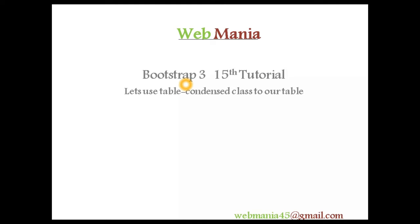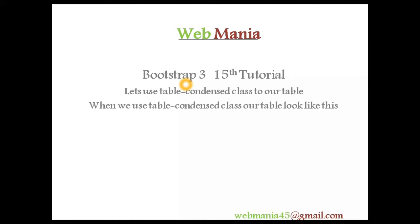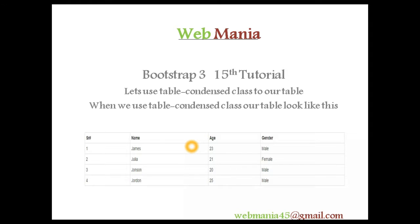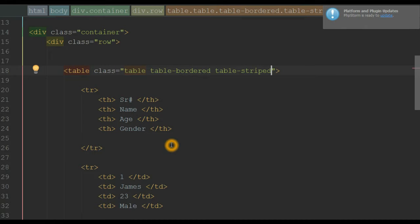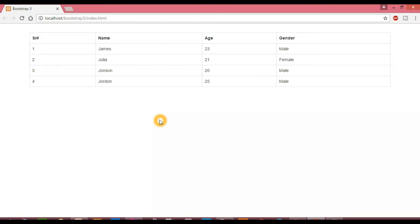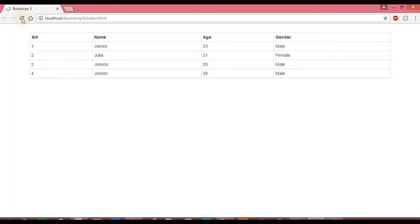Now let's use the table-condensed class. When we apply table-condensed, the table is compressed — you can see the padding and column size is reduced compared to the original. Going back to the editor, we remove the table-striped class and apply table-condensed instead, then save. In the browser, when we reload, you can see the table looks smaller than the original size due to the table-condensed class.